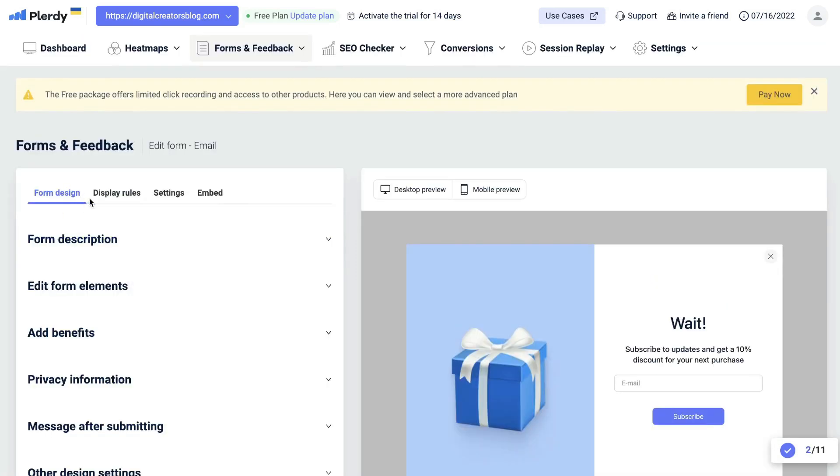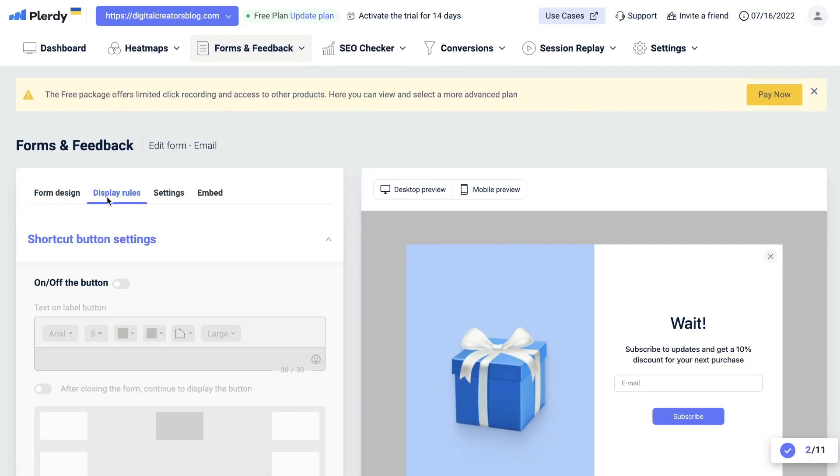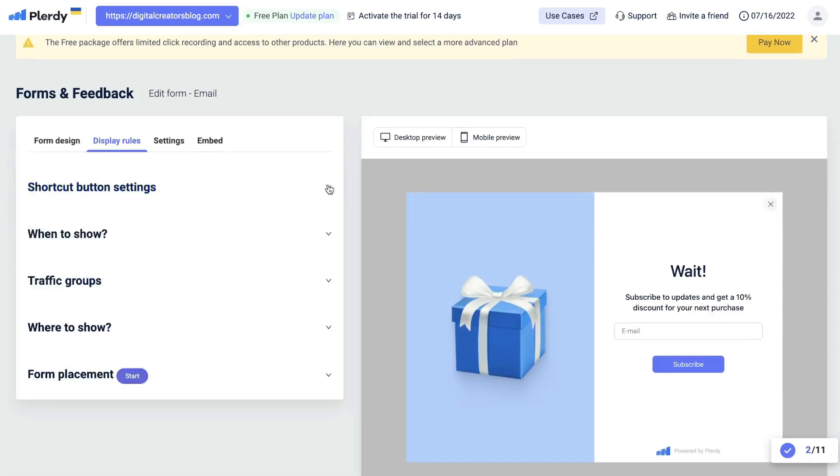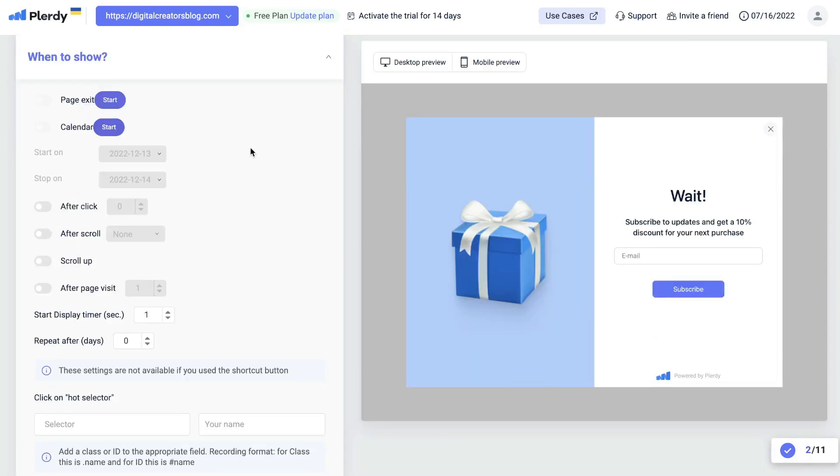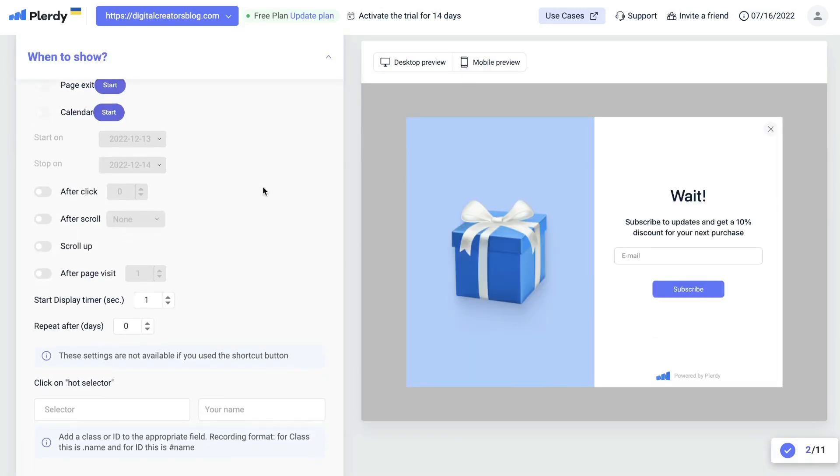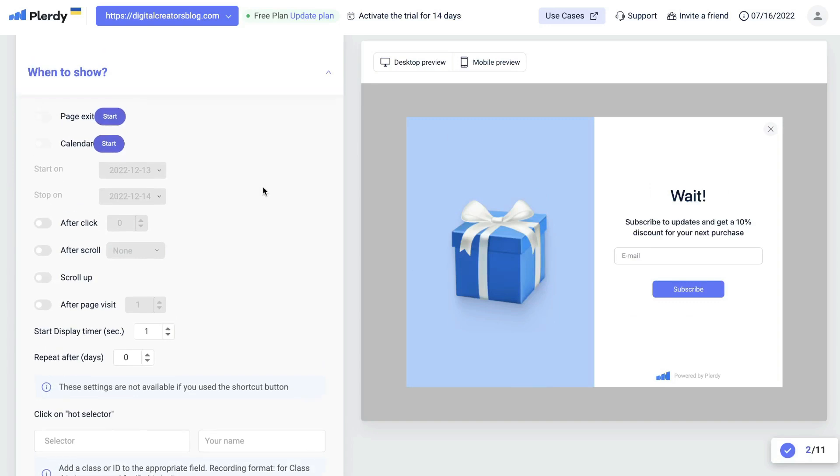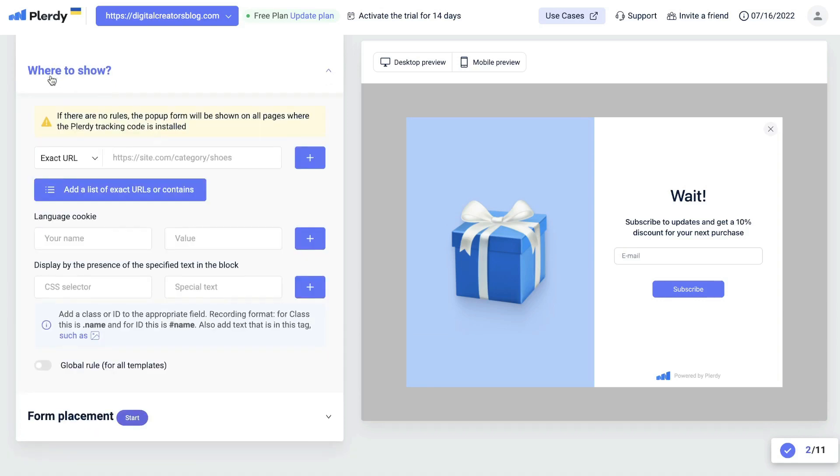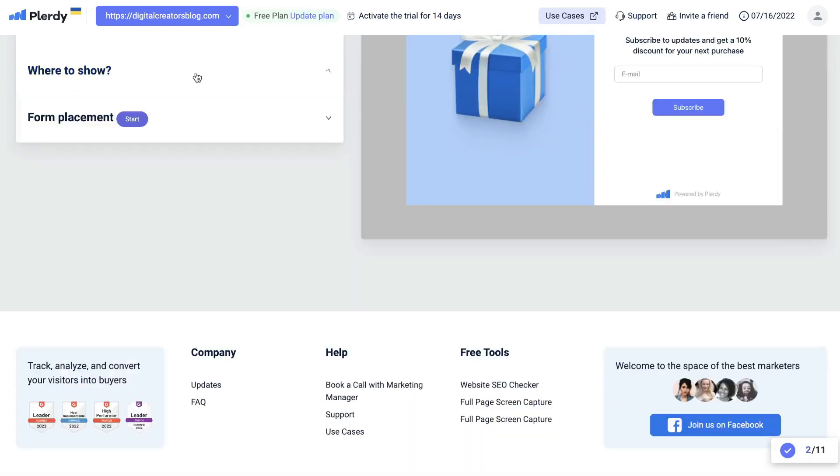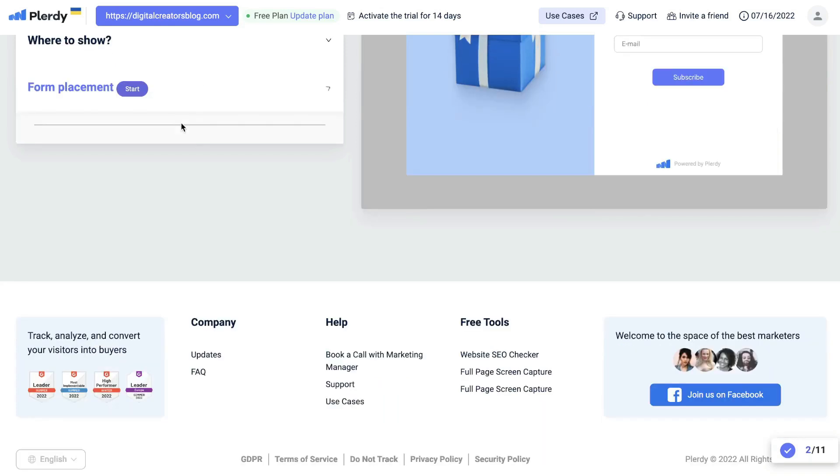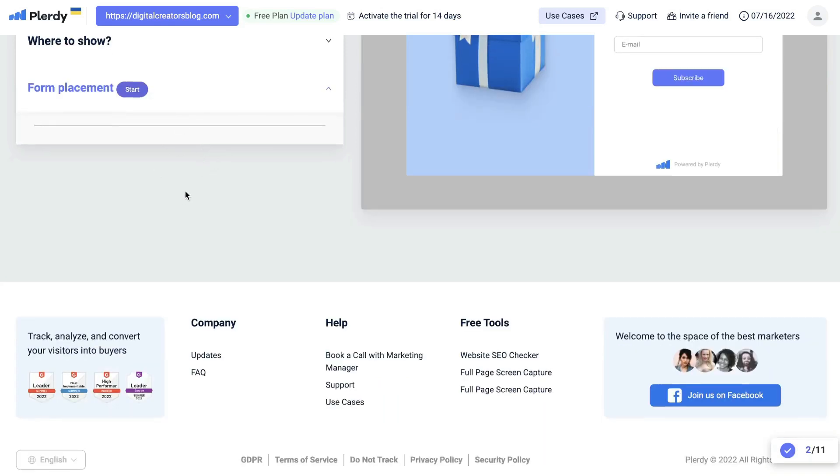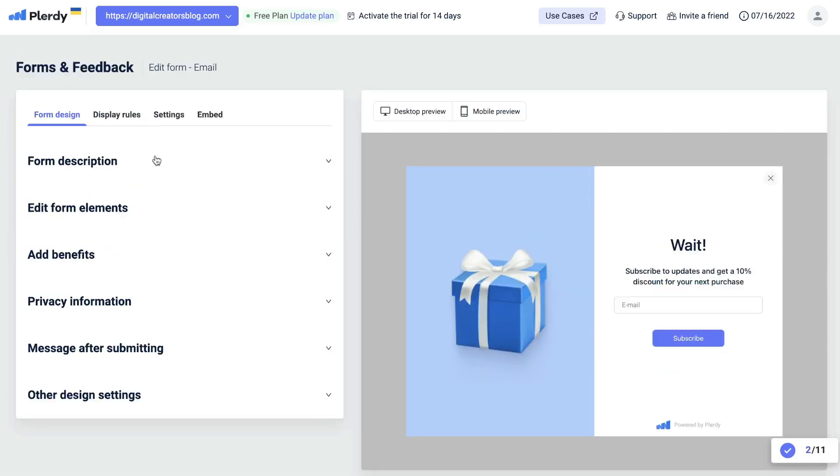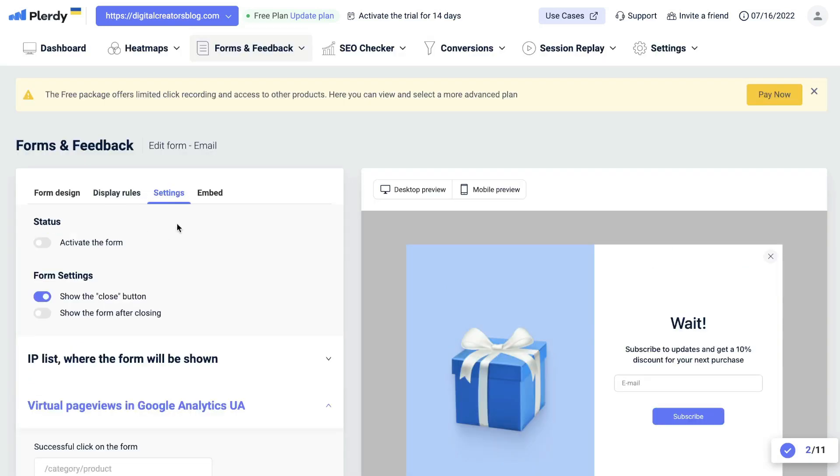On the right side of your form design will be your display rules. This is where you'll be able to customize how and when this form will show up. You can choose it to be after a certain period of time, after a certain period of scrolling, or when someone clicks on a specific section of your website. You can also customize where this form shows up and the placement of that form as well. You get a lot of customization options when you're creating your form.